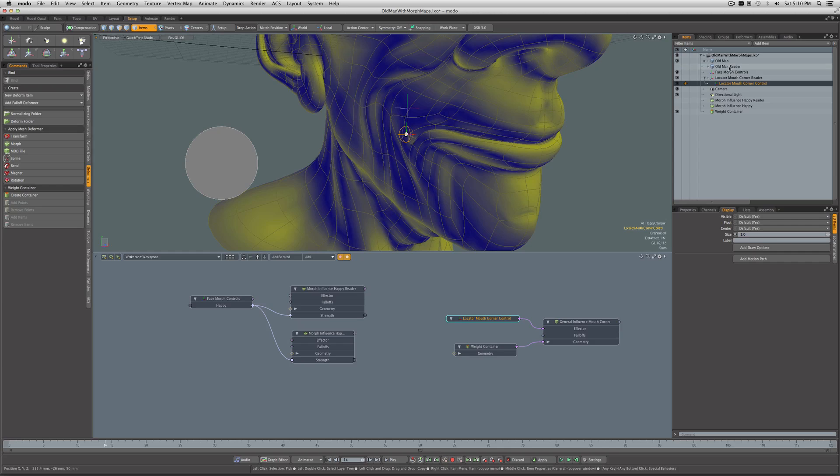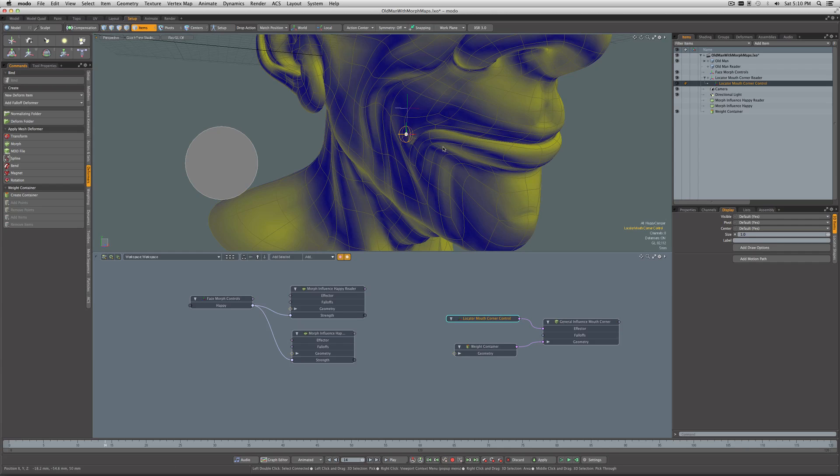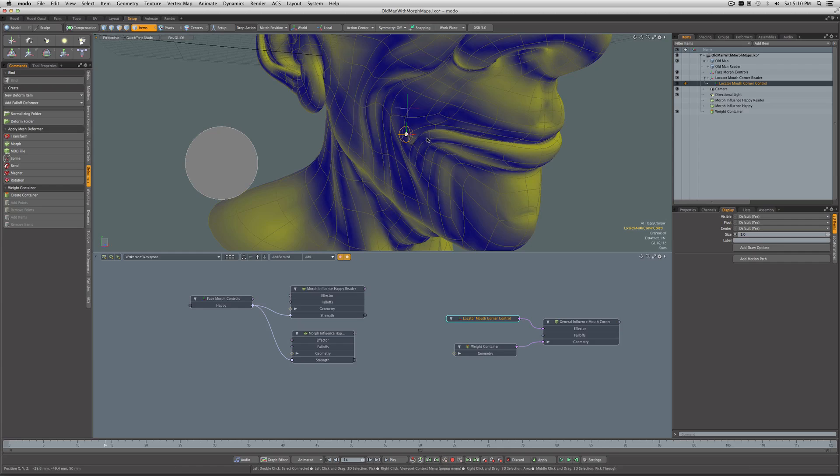Modo will not allow you to create dependency loops. So what we've effectively done here is this face that's in the background is morphing, but it's not being influenced at all by what we're doing with the tweaking using this control. Order of operation is taking care of the fact that it's fine that we can combine both a morph and an extra transform of some weighted geometry. And that's cool. We can handle that with the order of operations of Modo's deformer stack.